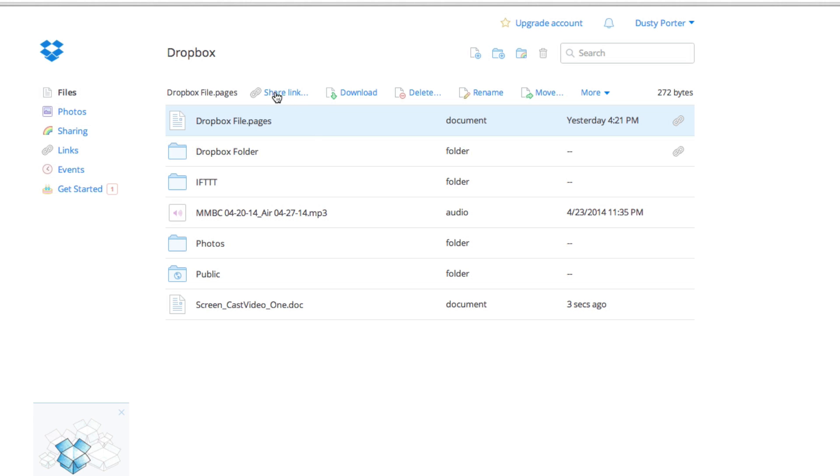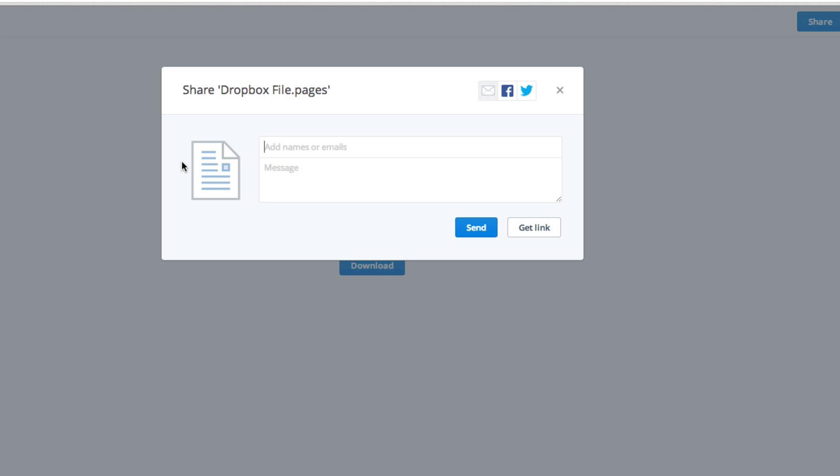You'll see the little link image there right beside it. Click on that button with the file that you want to share selected. Once you do that, you'll see a few different options come available to you.